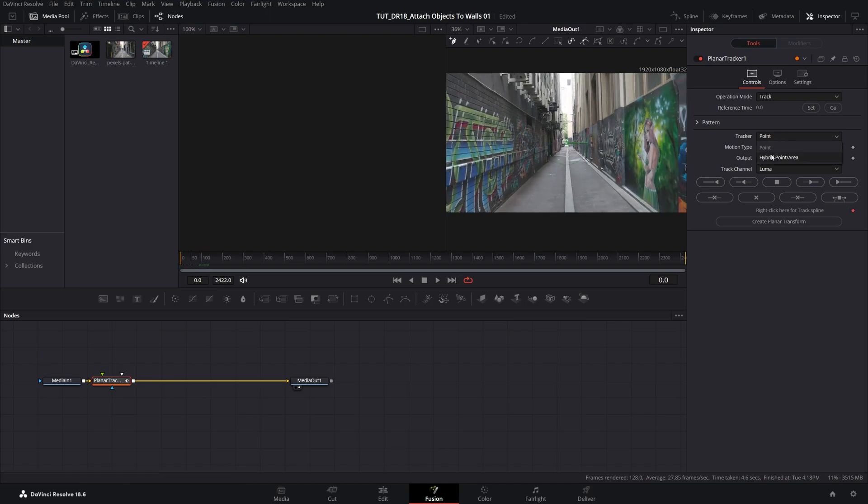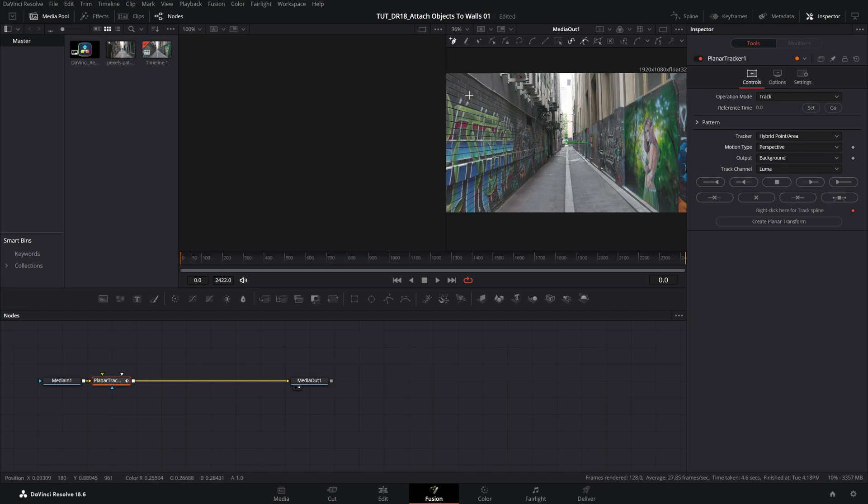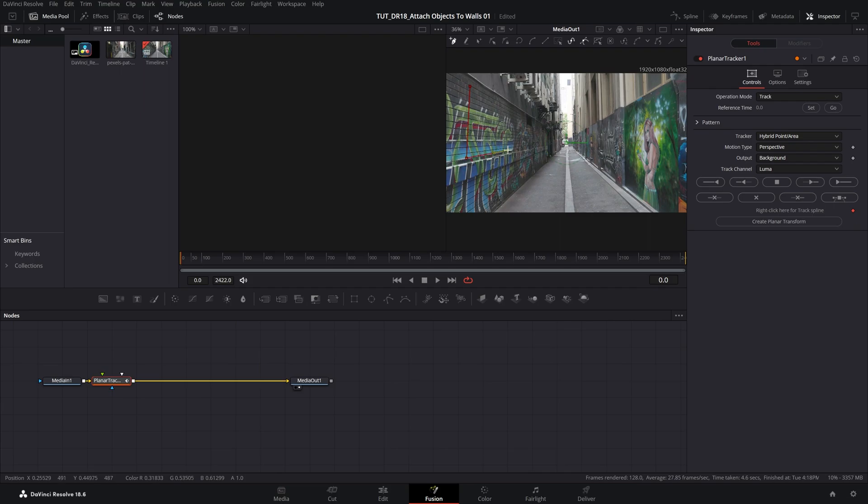Then set Tracker to Hybrid Point slash Area. And for this type of shot, I'm going to leave Motion Type as Perspective. Then we need to mark an area that we want to track that we will attach the object to in just a bit. Four-point shape should be enough. Something like this. And make sure you connect the shape at the end. After that, click Track to End button.